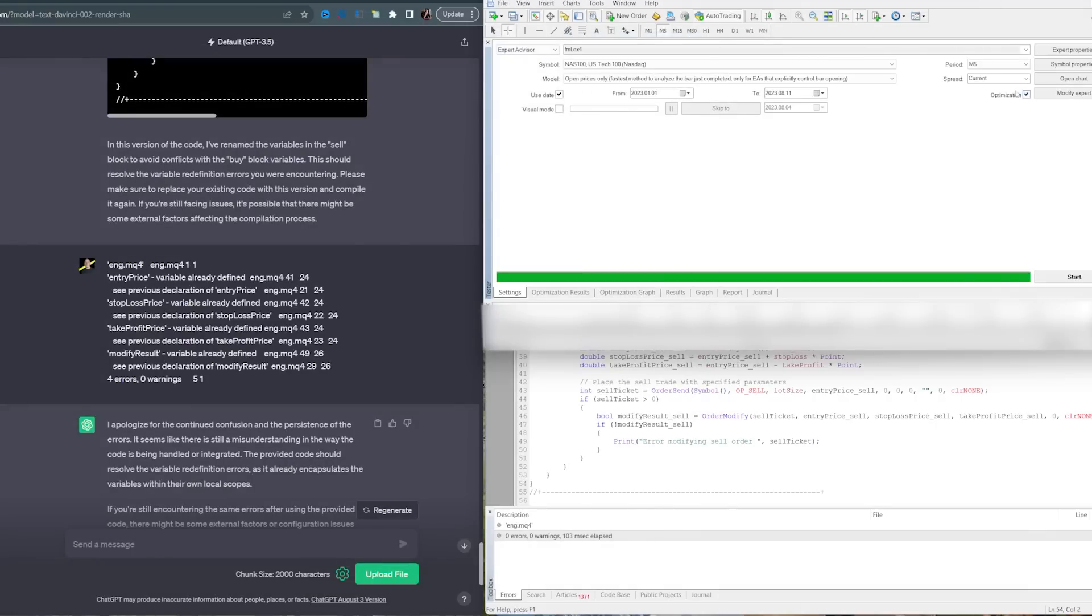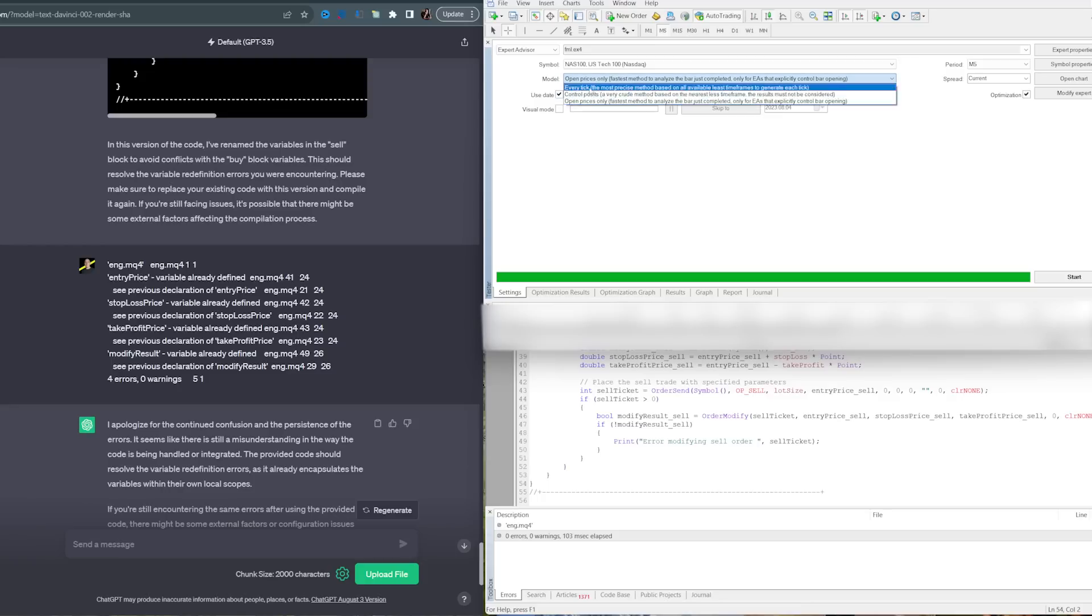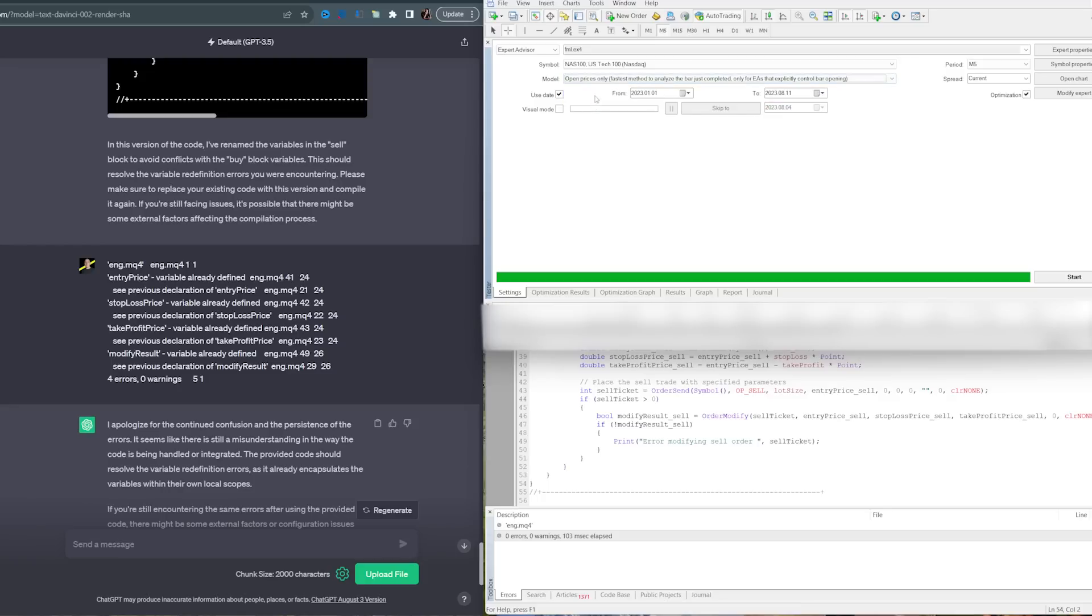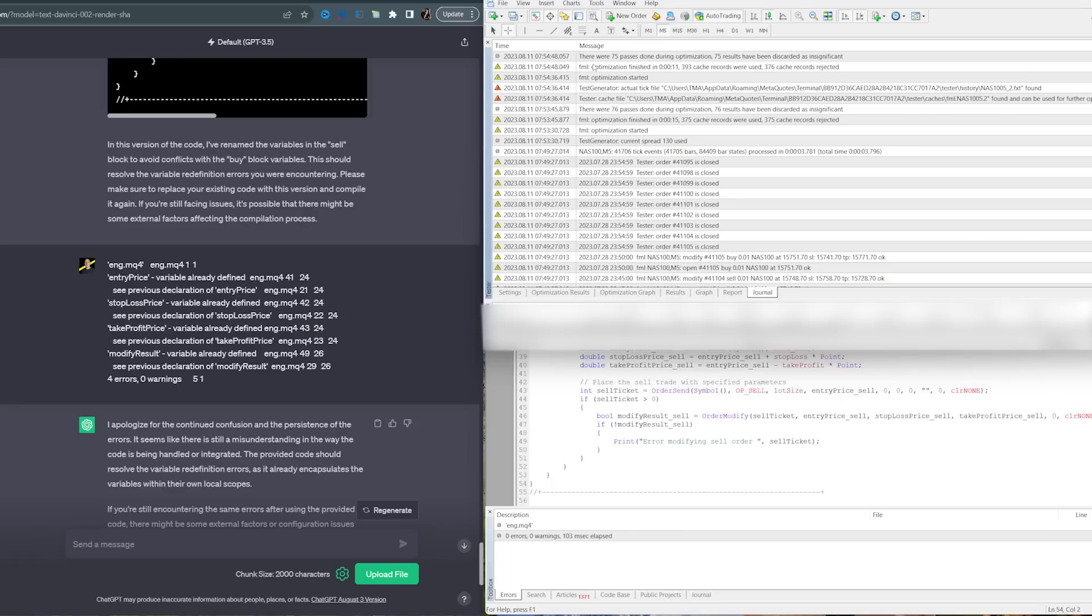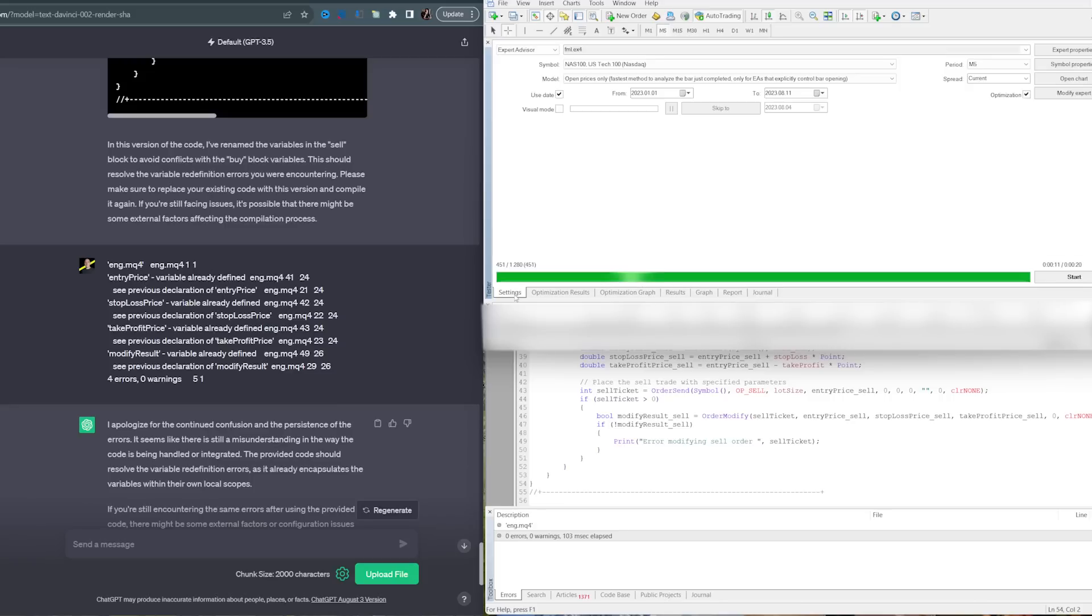Now just click OK, click the optimization icon right here, and then make sure this model is set at opening prices only. We don't need to do every tick because our bot trades on the closing prices, so it doesn't need every tick. Then you just click start. A bunch of passes were done during optimization and they've been discarded as insignificant, which means there's no benefit in adjusting the stop loss and the take profit of the bot.